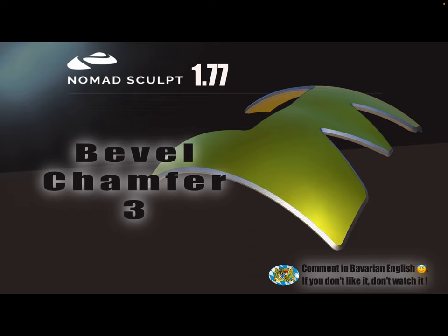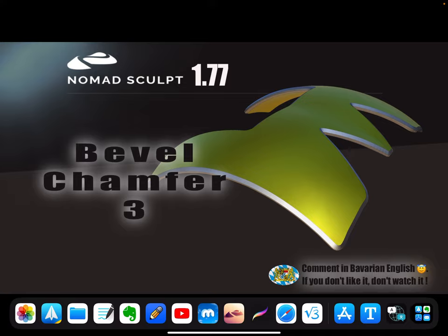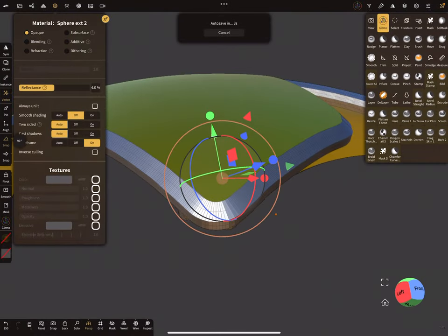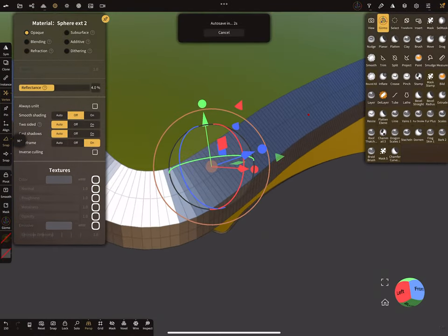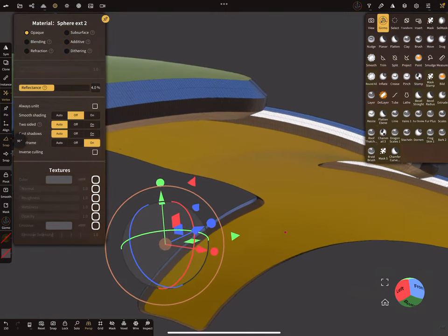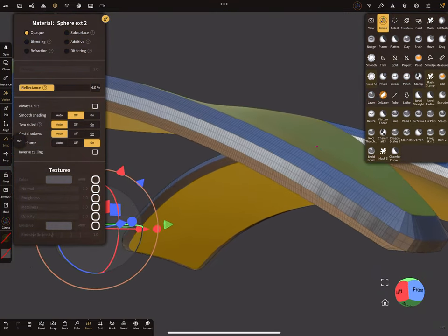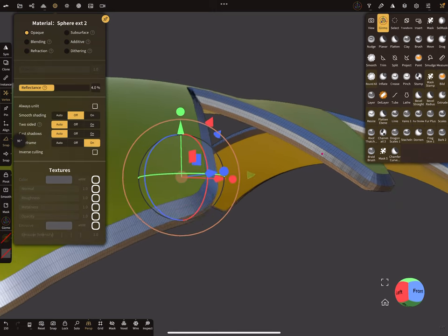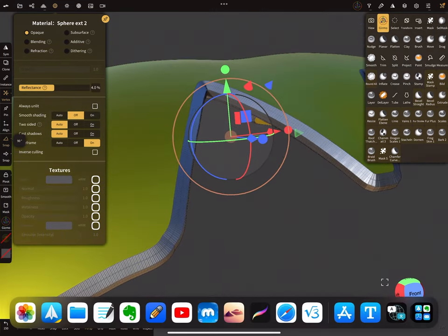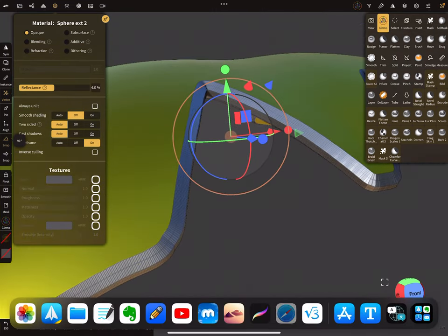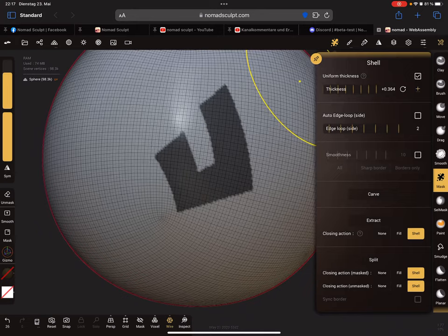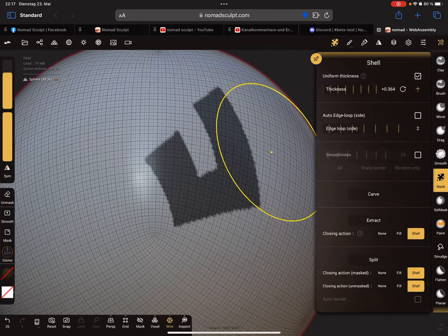You can test it in the web demo, but now I show you the beveled edge. It looks like this. Here this is the topology and I switch to the web demo. Okay, now it works.